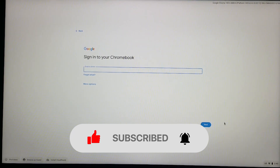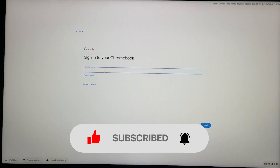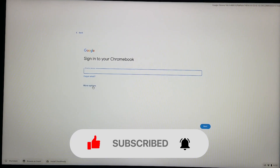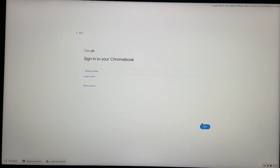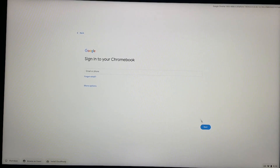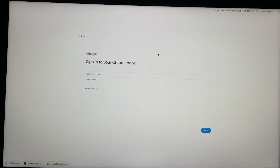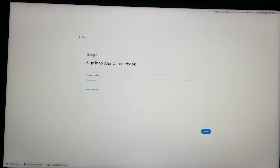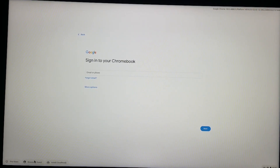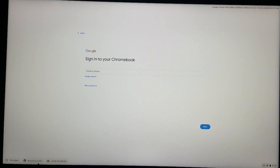Click through the next screens. It will say 'Sign In' but if it's not letting you sign in, there is a button called 'Browse as Guest' — just click on that and it will put you right into the desktop without needing your Google account.